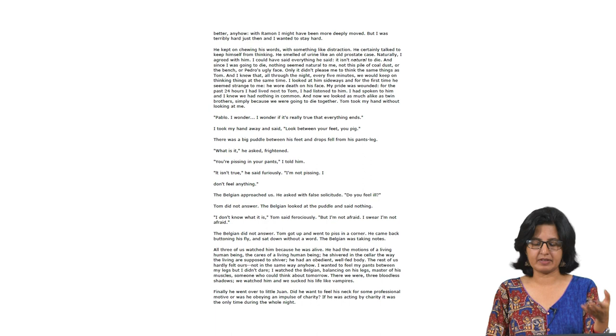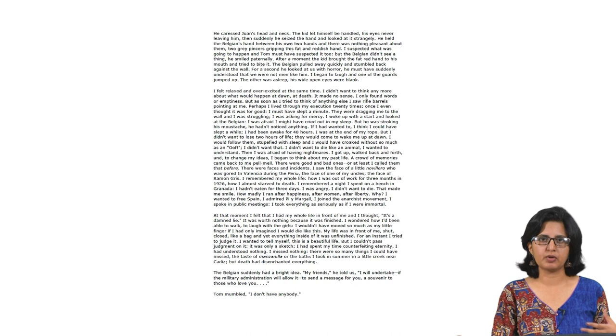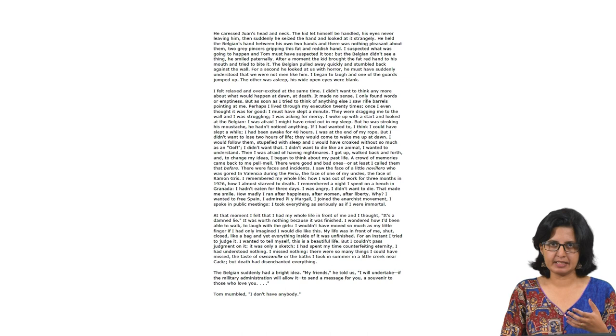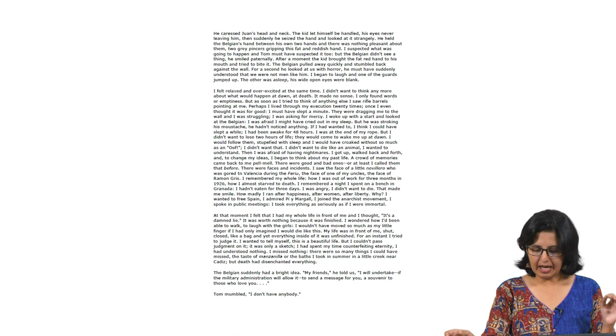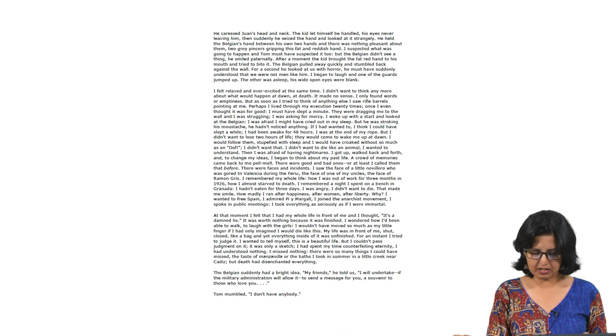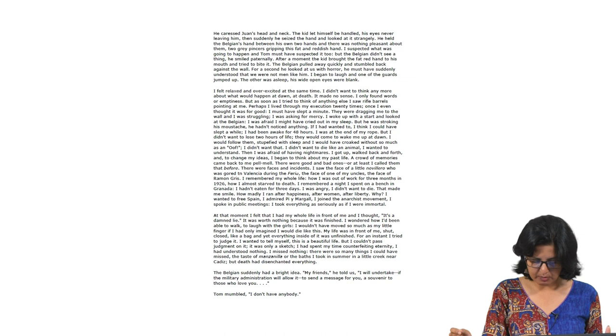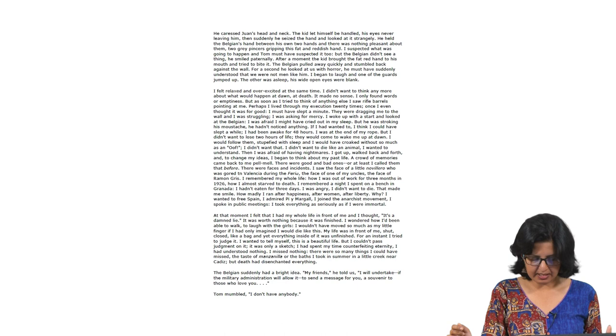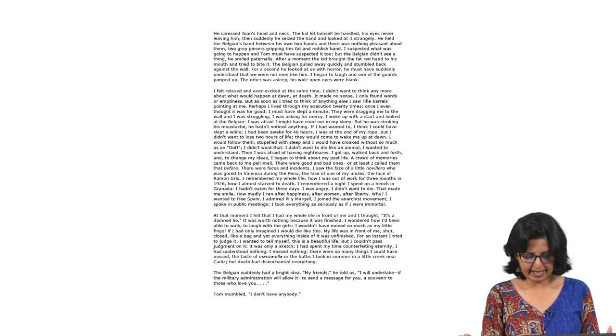Around this time there is a change happening within Pablo. 'Fundamentally I had not much sympathy for Tom and I did not see why under the pretext of dying together I should have any more. It would have been different with some others. With Raymond Gris for example. But I felt alone between Tom and Juan. I liked that better anyhow. With Raymond I might have been deeply moved. But I was terribly hard just then and I wanted to stay hard.' We get to know here that Raymond Gris is someone with whom he had shared a relationship more than just political co-workers, more than just co-revolutionaries. There is an emotional bonding. And this is important in understanding the ending of the story which is ironical and gives us a glimpse into how little we have under our control.